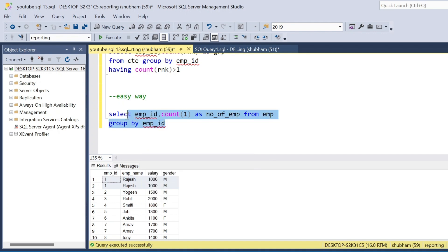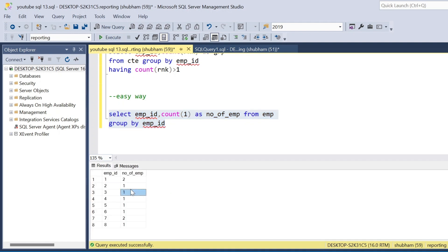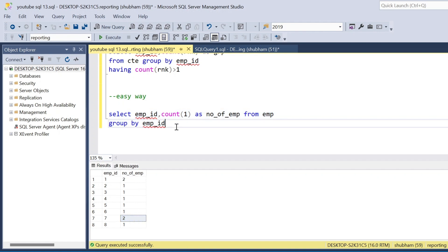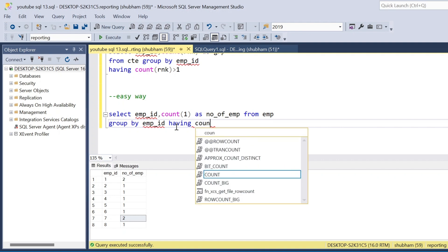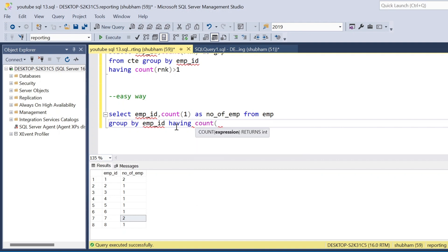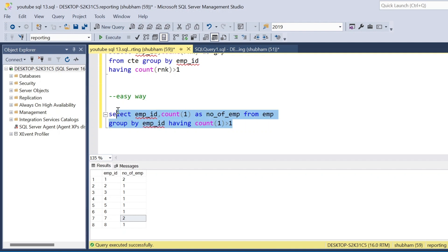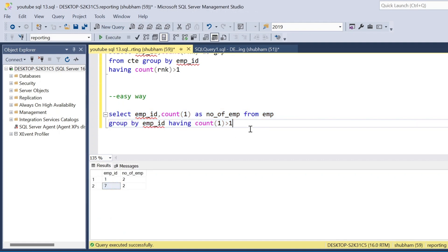If I run this query — SELECT employee_id FROM employee GROUP BY employee_id — I can see employee ID one and seven both show a count of two, confirming they are duplicates. I directly add HAVING COUNT(1) > 1, or you can use COUNT(*) > 1. Running this query gives me the duplicate records: employee ID one and seven.